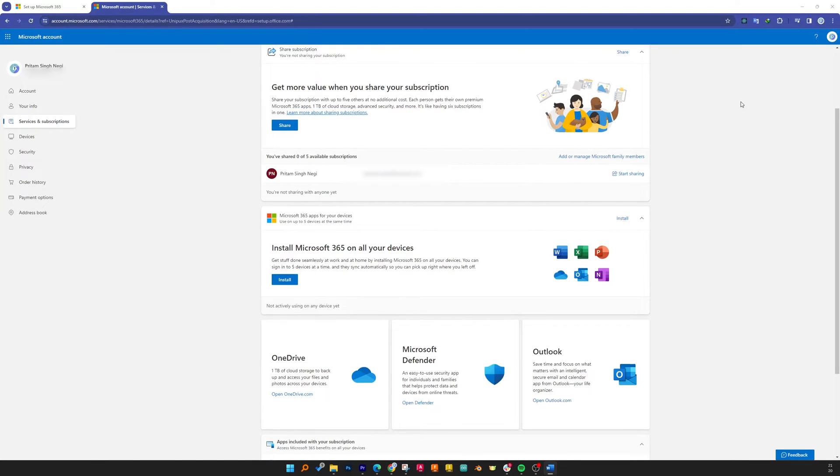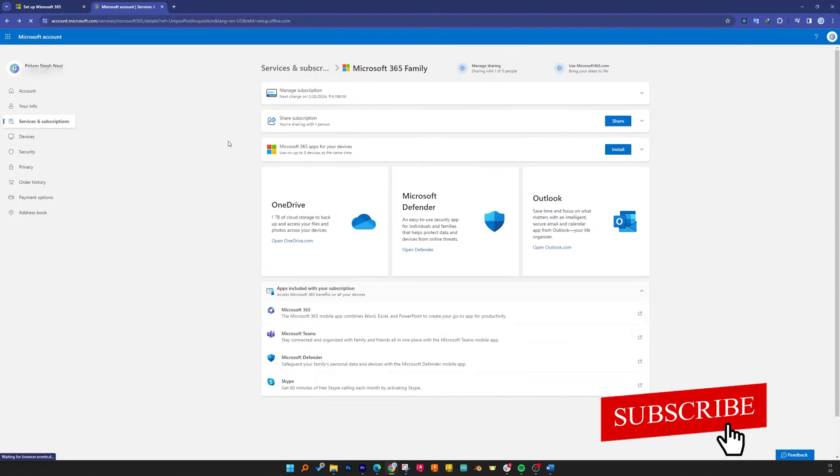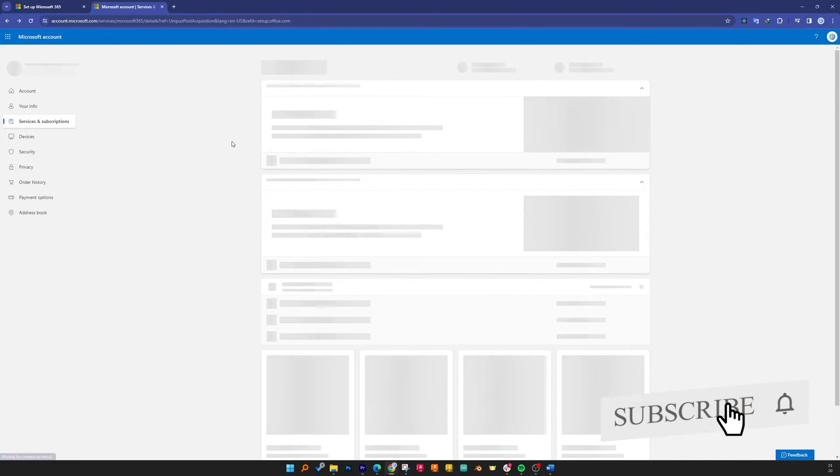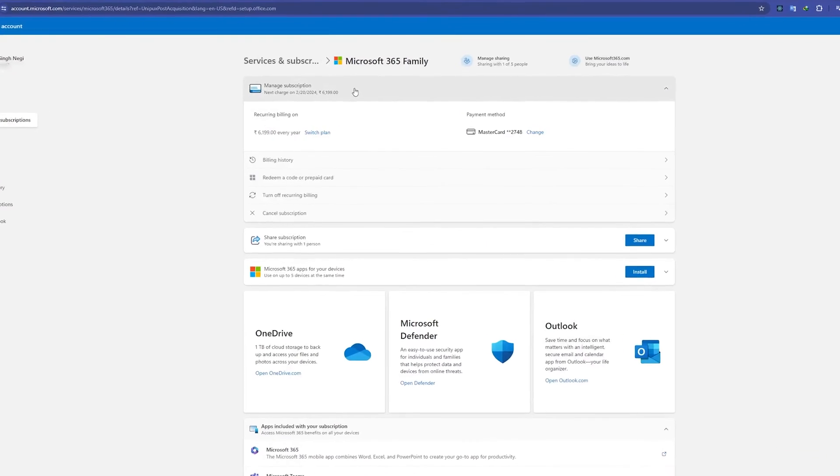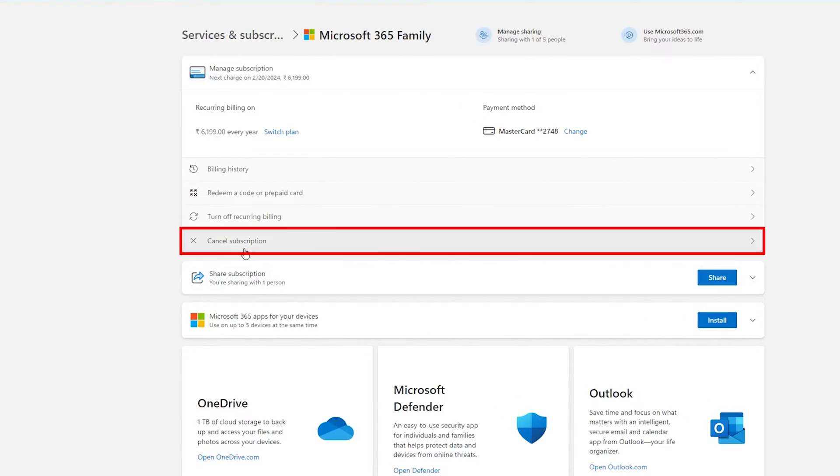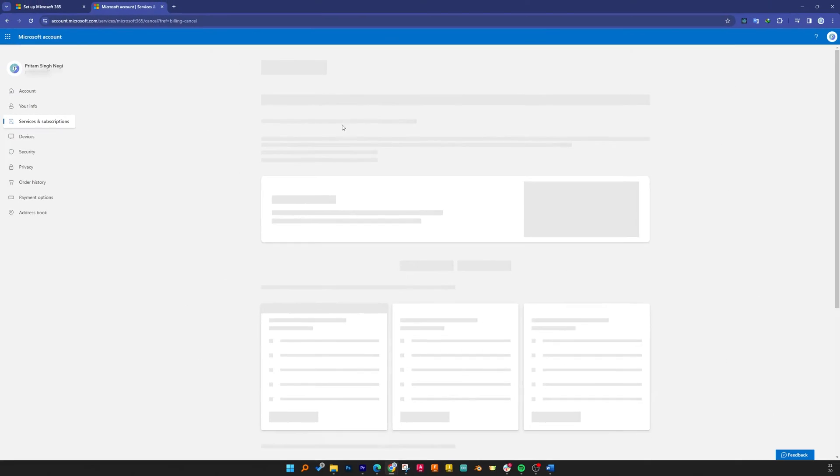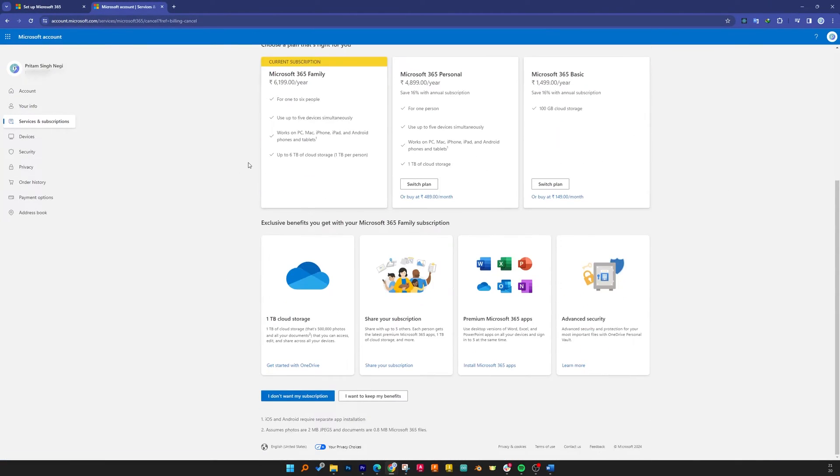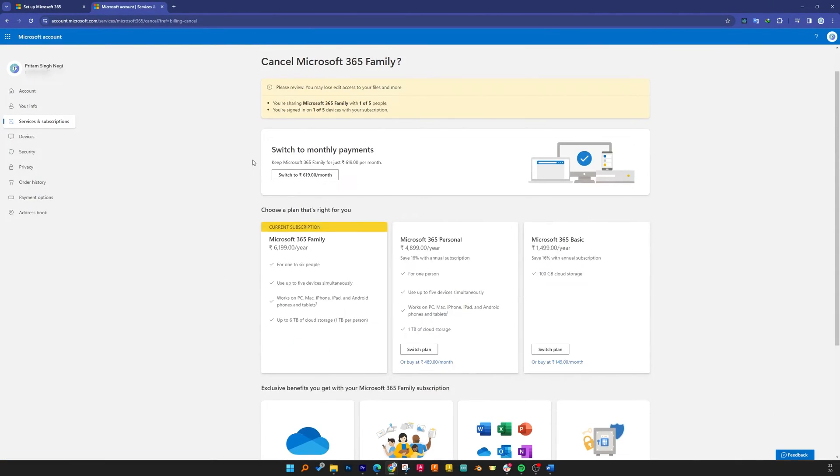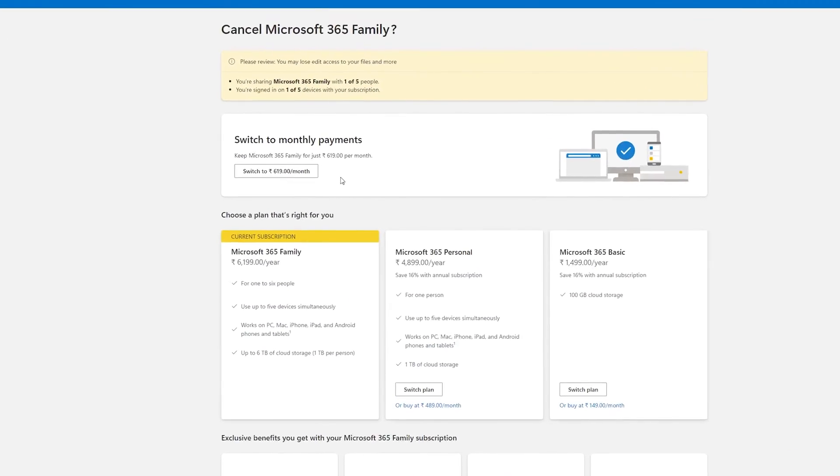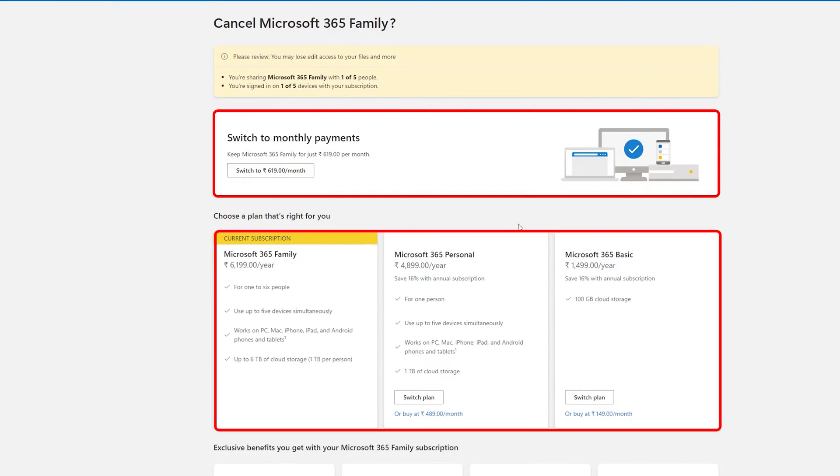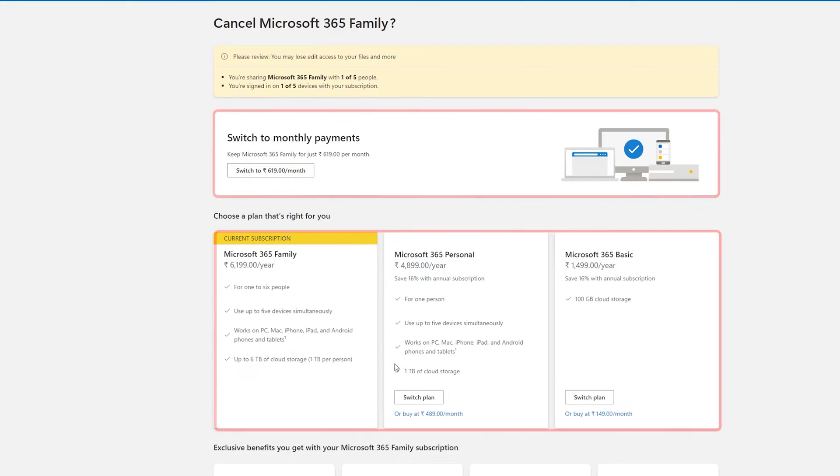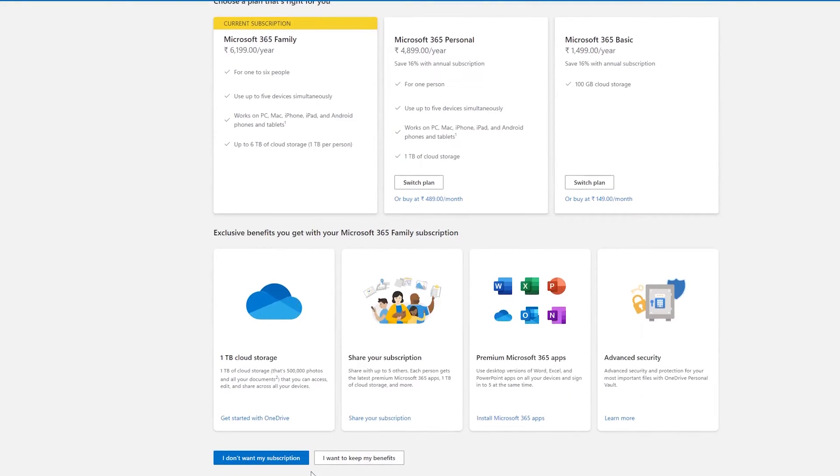In that case what we can do is we can actually refresh this page. Then from here what you can do is you can either cancel subscription, and below here Office is giving you other alternatives, for example you can switch to monthly plan, you can switch to basic plan, personal, and other.